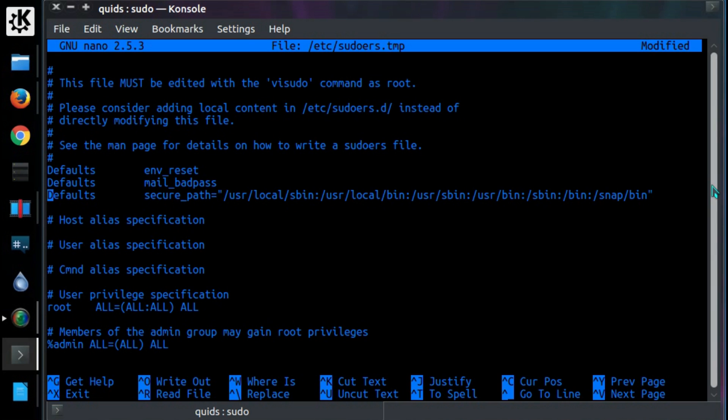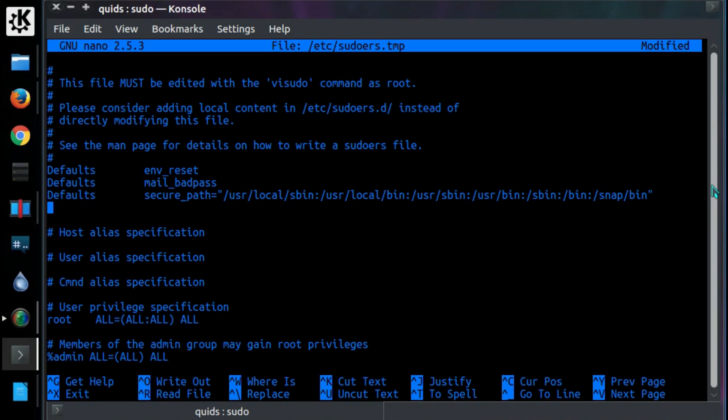This would be how it would look normally in the sudoers file. So just add a line here. Default, tab, insult.